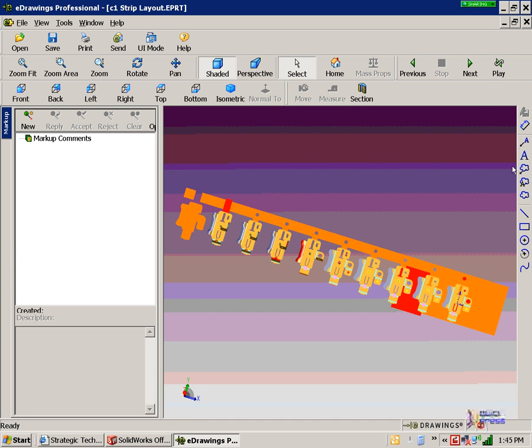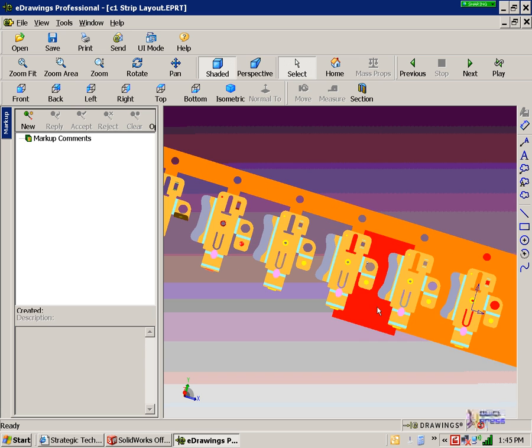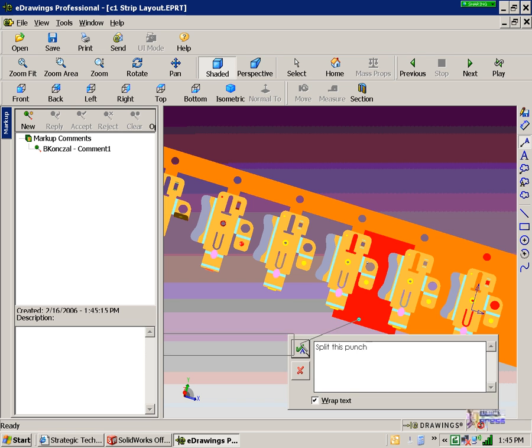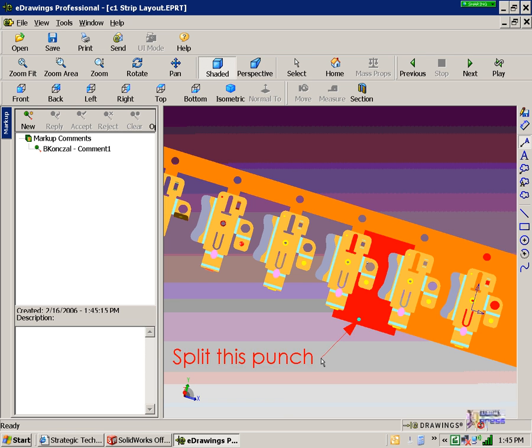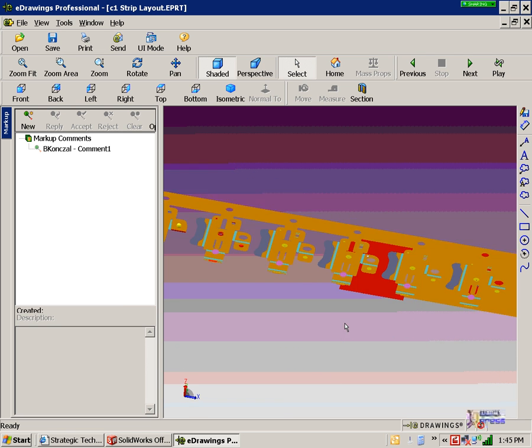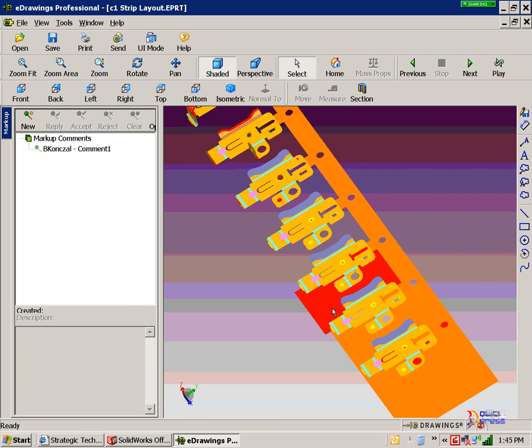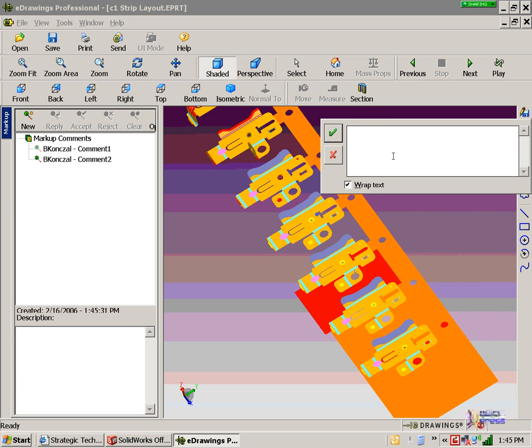So you can say, hey, you know what, for this station here, you may want to split up this. So they're giving you feedback and it's written, and it's capturing their name on the left. So let's say split this punch. Okay, great. Now they rotate it around again, and they decide they have some other feedback. Say they want to remove this station.